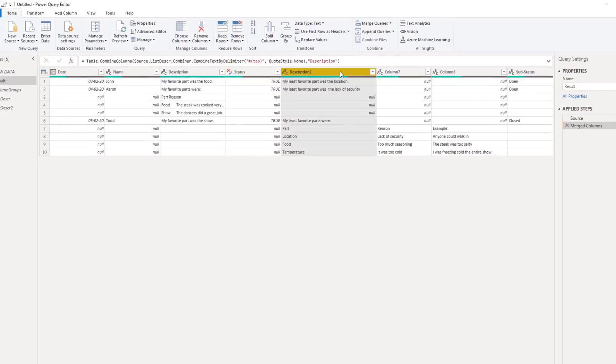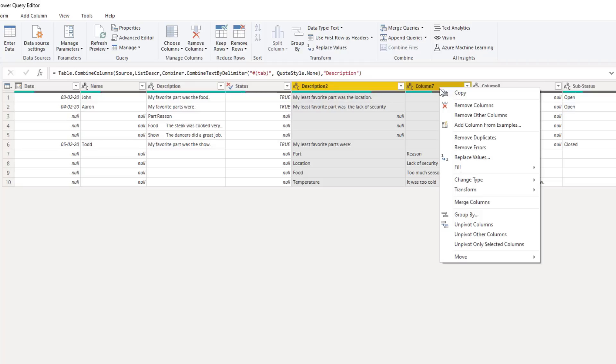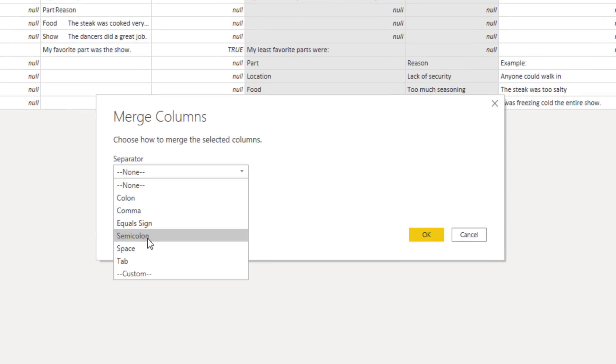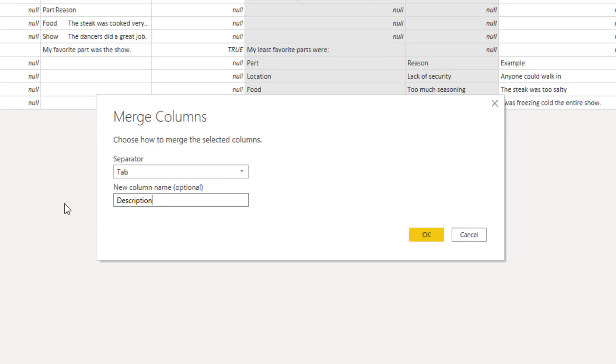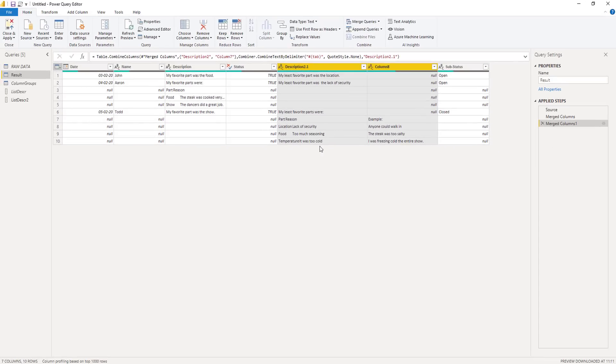Step back to my result query. Select description two. And press down either shift or control to select the next column as well. I'll right click the header and choose merge columns. Again, I'll choose tab. And I'll call this description two.